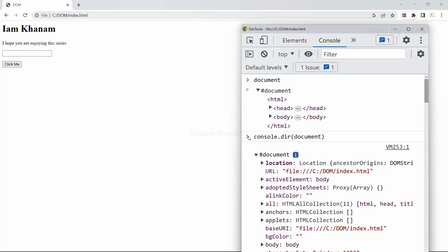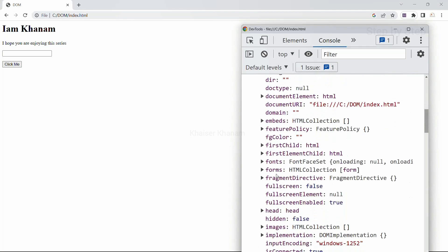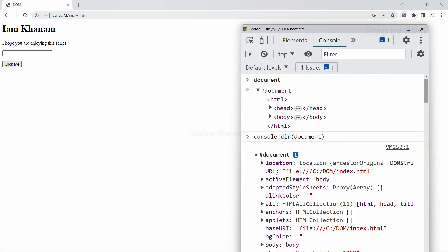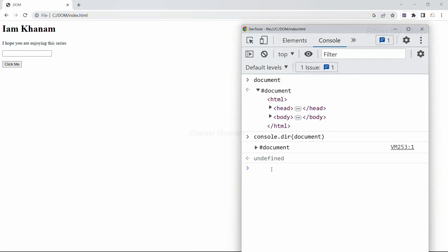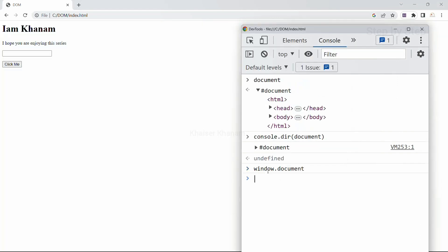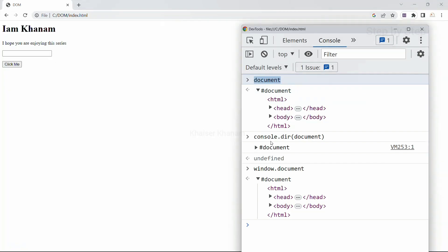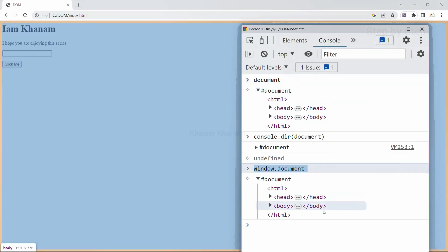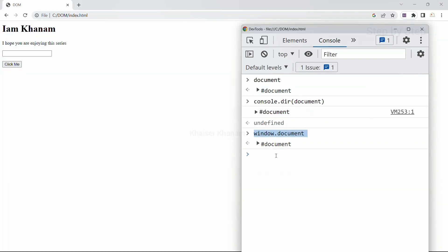When we use console.log, it gives the result as a string — whatever data we want to log, it returns that data as its default behavior. But when we use console.dir, it takes an object as input and prints the data in a JSON-like tree format. So console.log displays data as a string, while console.dir displays it in JSON format. To see properties and methods of document, use console.dir. Also, writing document or window.document gives the same HTML structure.